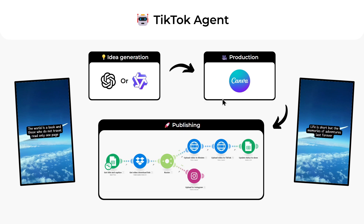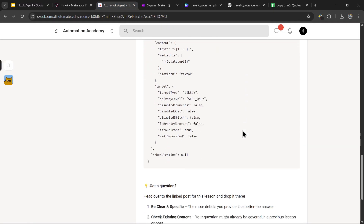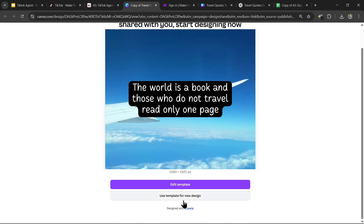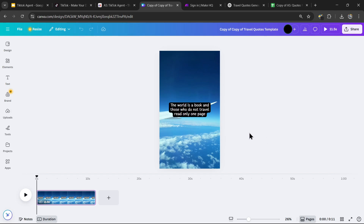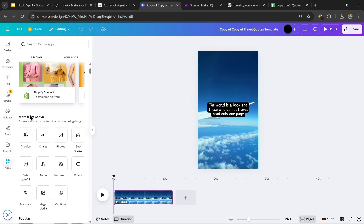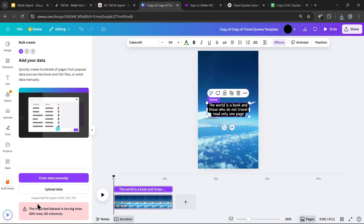We can now bulk upload those quotes to a Canva template to create a batch of videos. To get the exact template, head over to the description, scroll all the way down, and click the Canva template link — you should be able to use it for a new design and get one video. We're going to generate all of our videos using Canva's bulk create feature. Head to the app section, go to the More from Canva segment, and you should find the bulk create feature. Note that Canva only allows 300 rows at once.